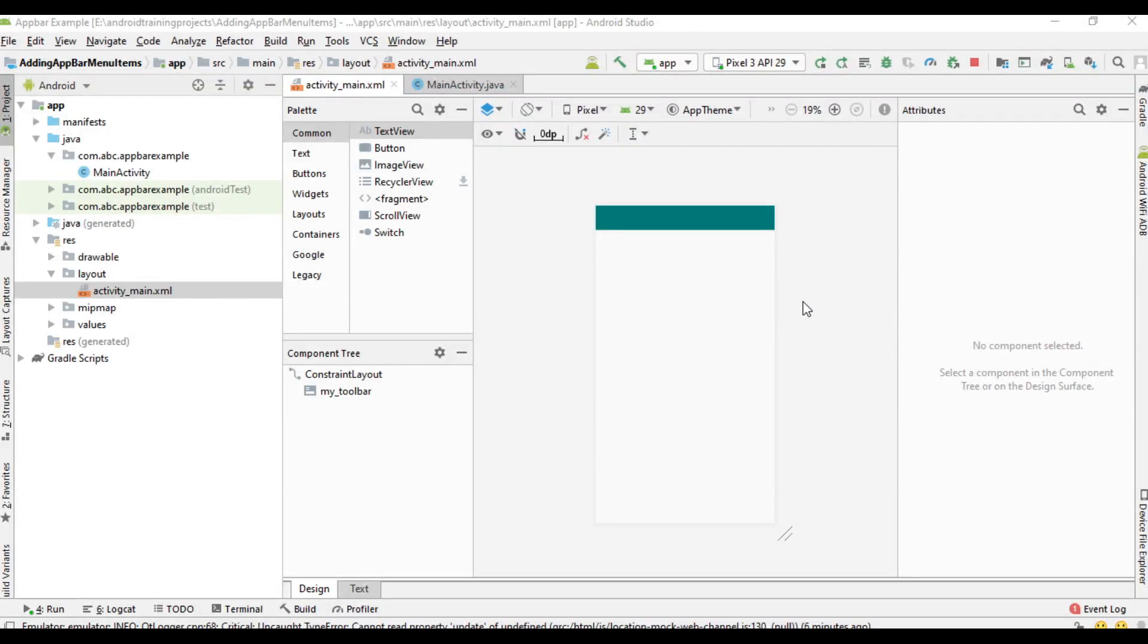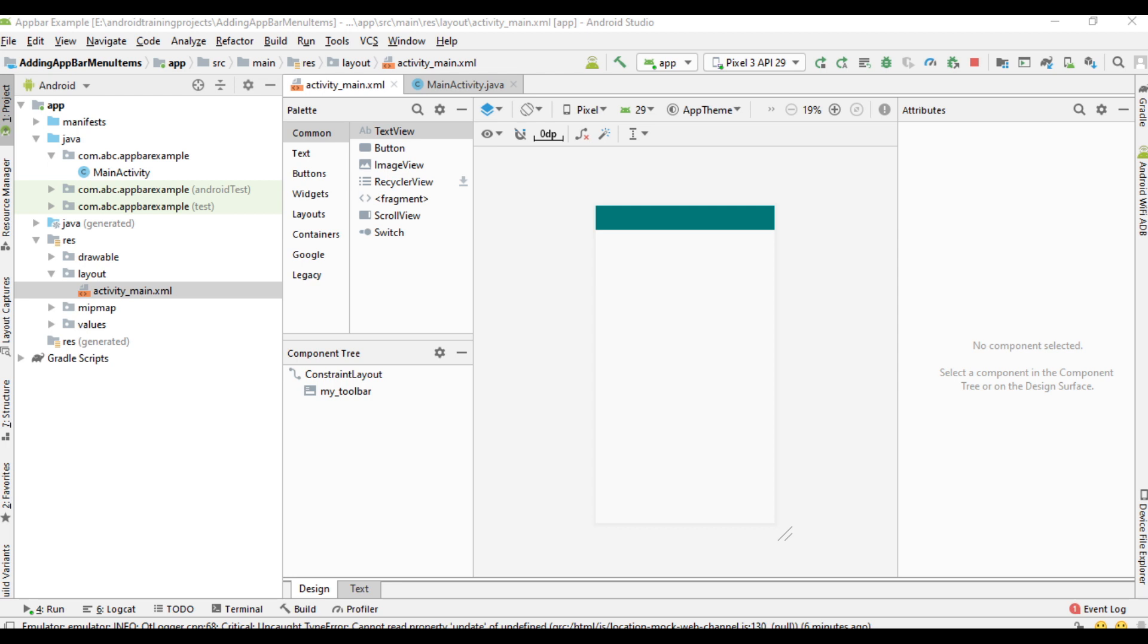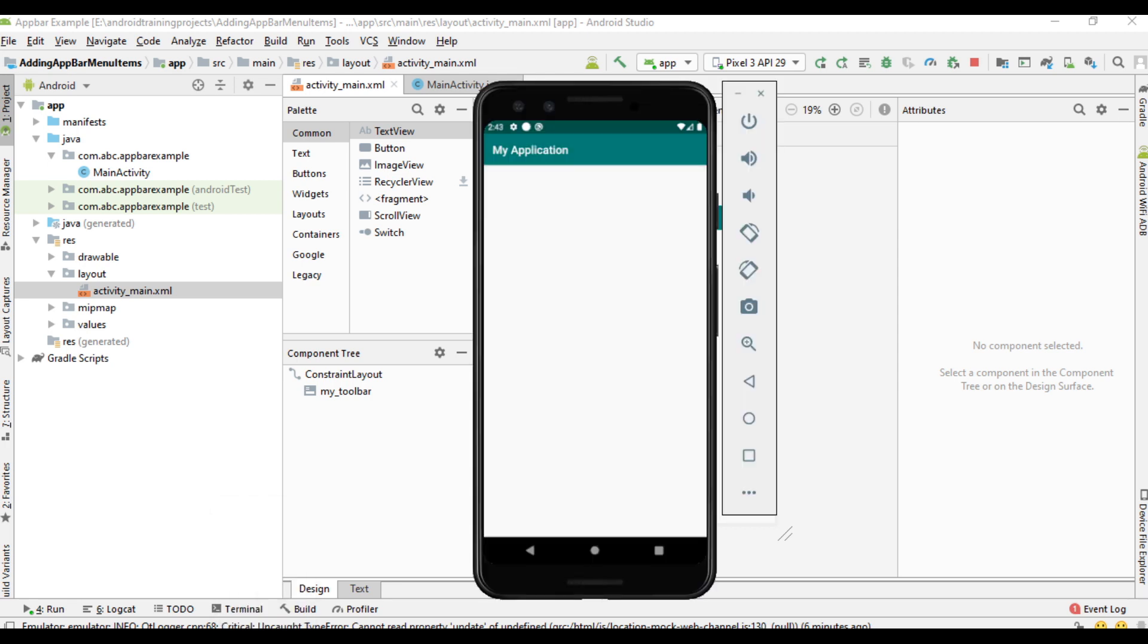Hello guys, welcome back to another Android application development tutorial. In the previous video we learned about how to add a toolbar instead of action bar. In this video we are going to learn about how to add menu items to the toolbar.